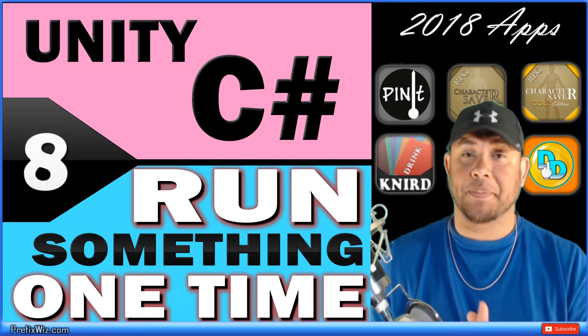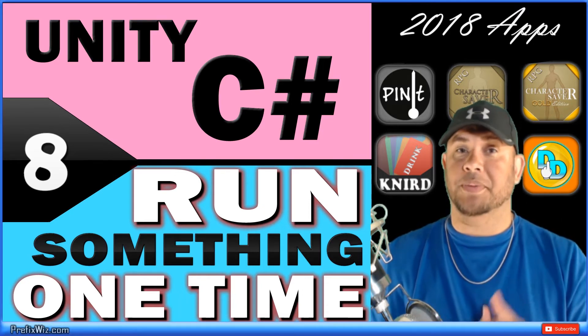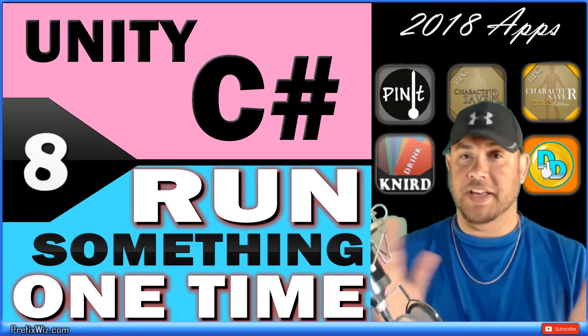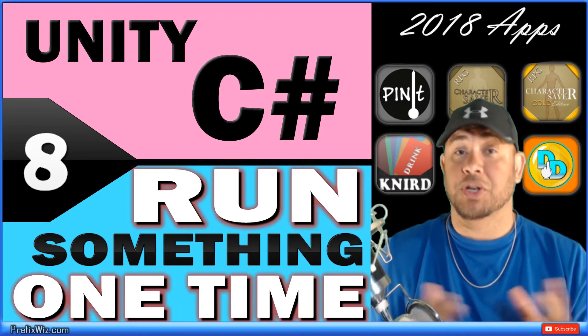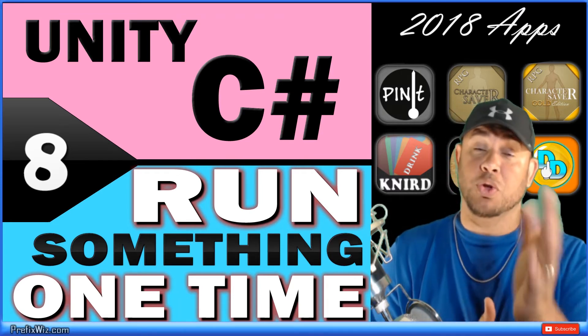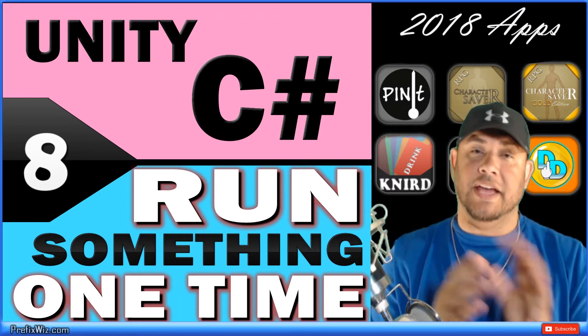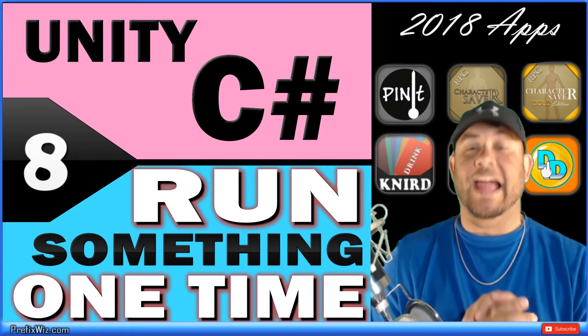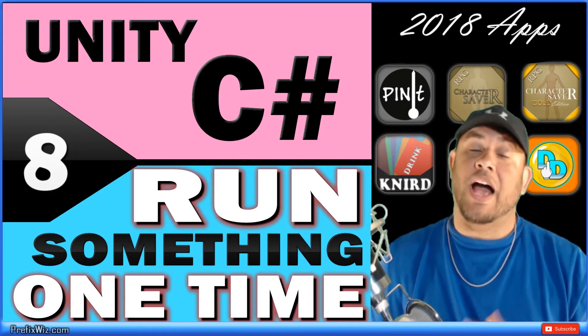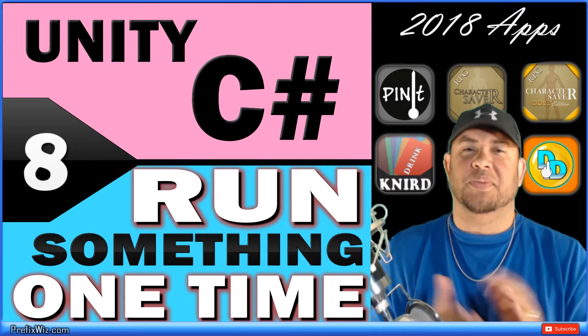You can pop it up and then they can cancel it or use it or read it, whatever you want them to do with it, and then at the end of which it'll never pop up again ever. So how to run something one time, it's pretty simple.